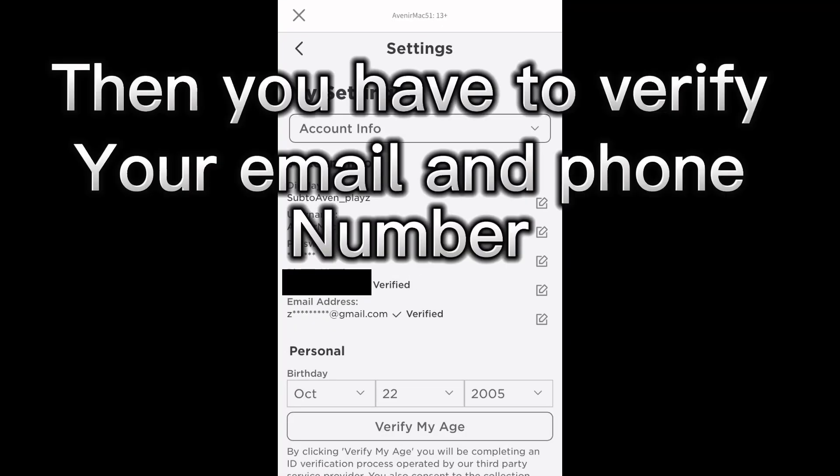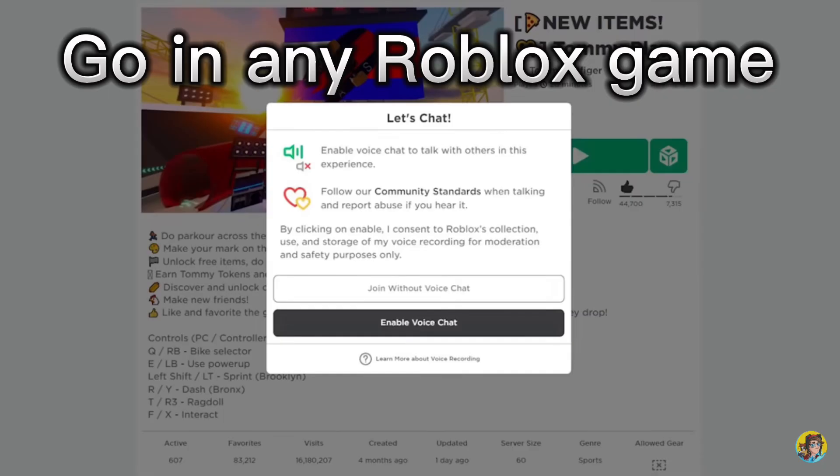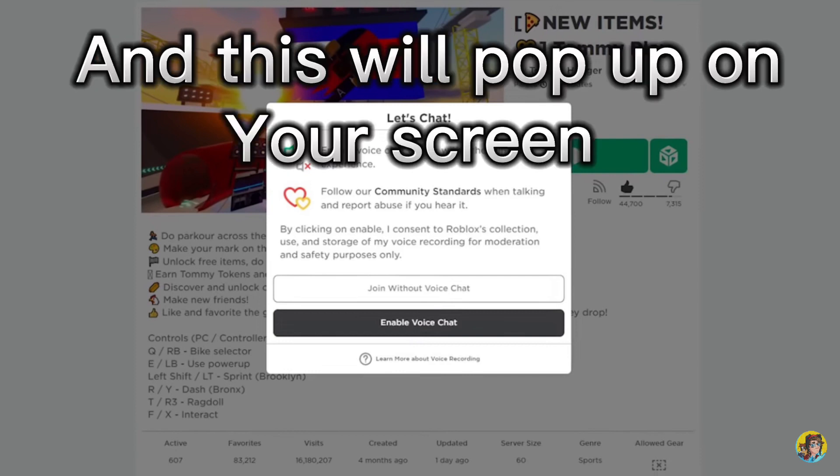Then you have to verify your email and phone number. After you are finished, go in any Roblox game, and this will pop up on your screen.